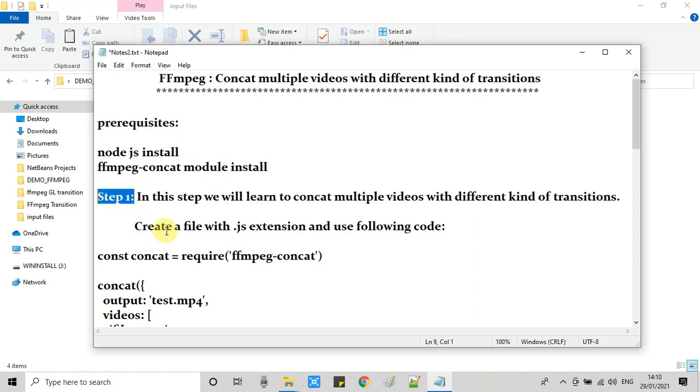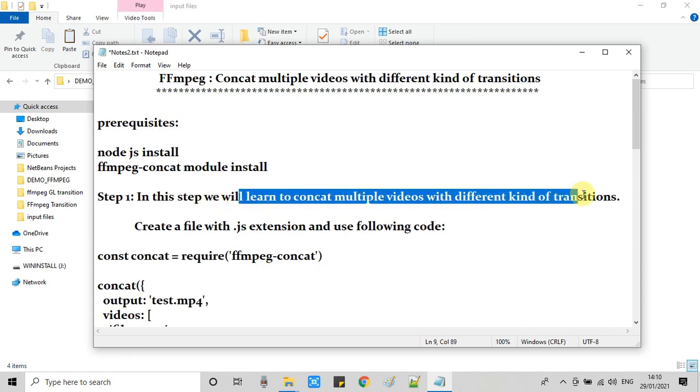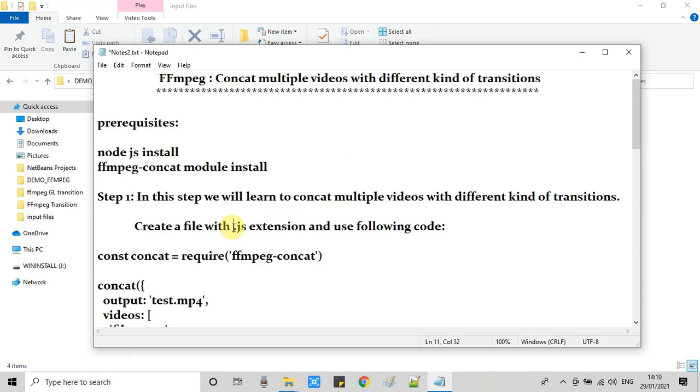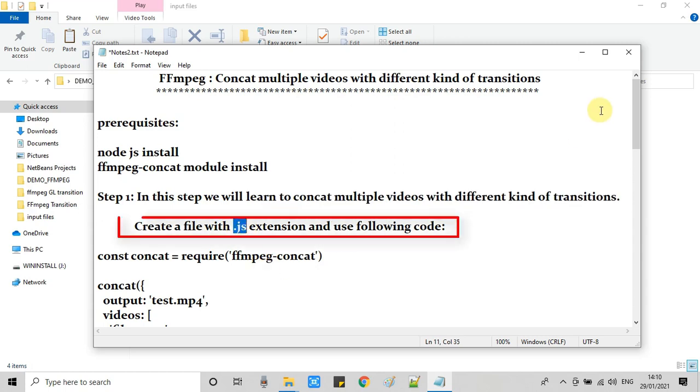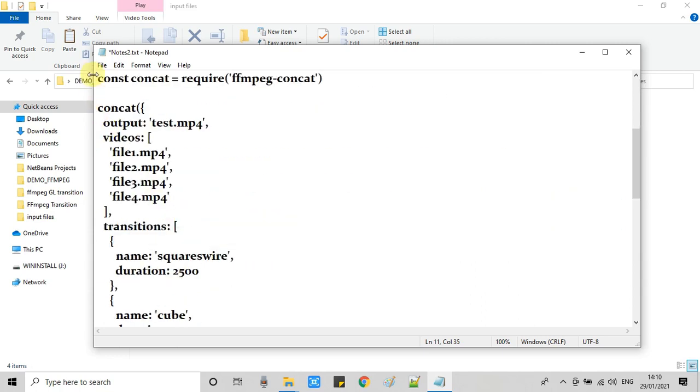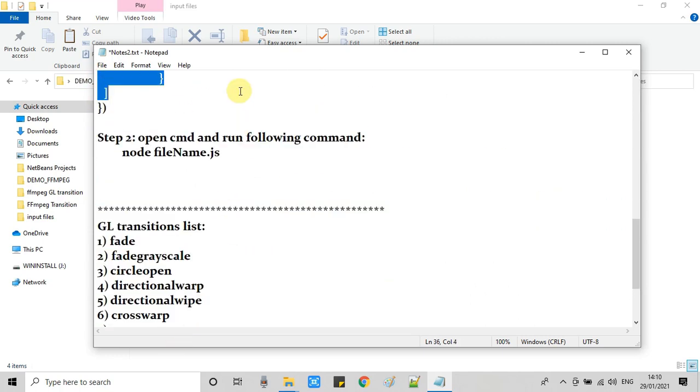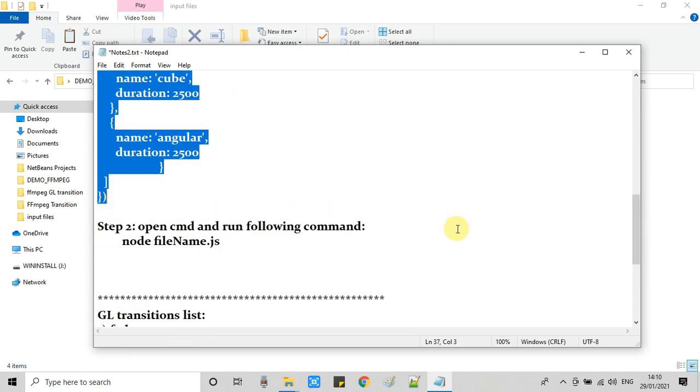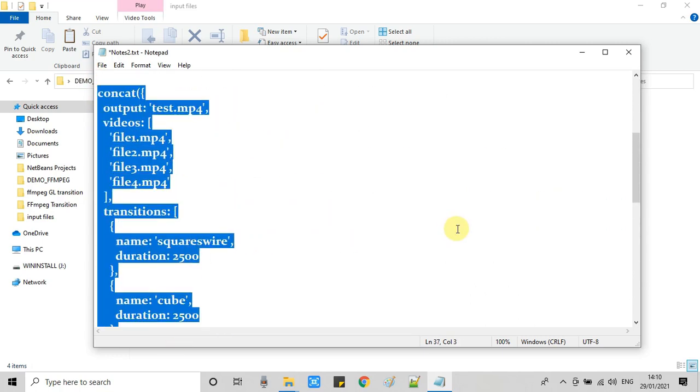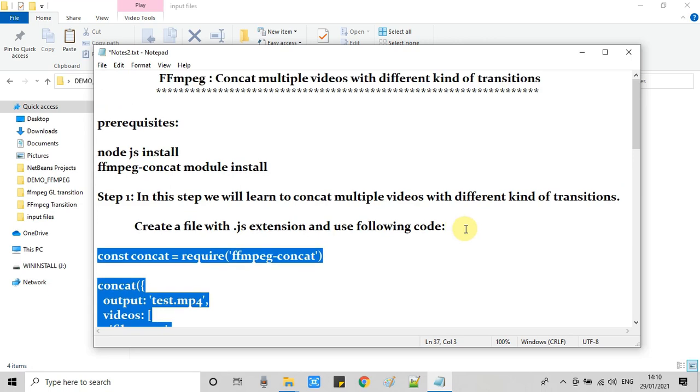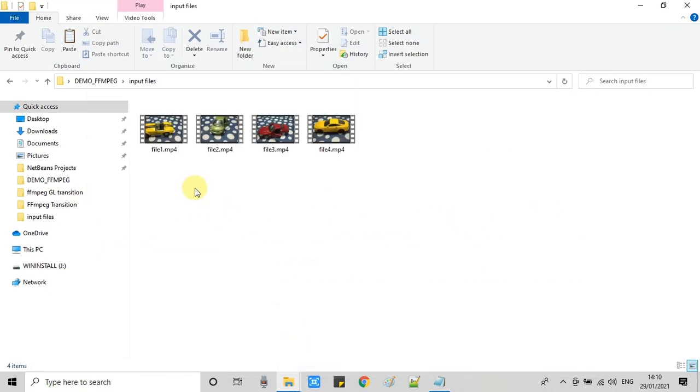This is going to be very easy now. What we have to do is concatenate four input videos with three transitions. To do that we have to create one simple file with a dot js extension. I will go through you the steps and this is the code which I have already created.